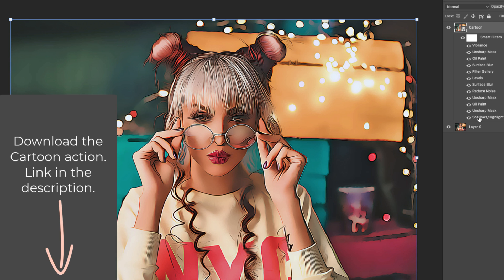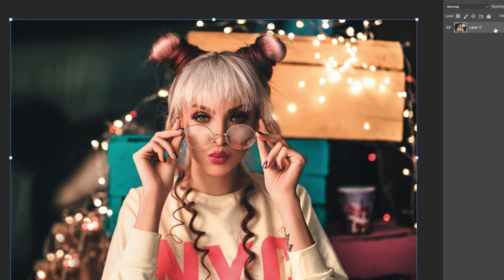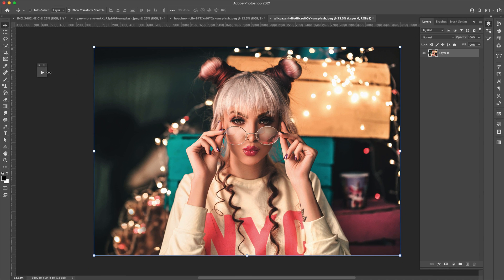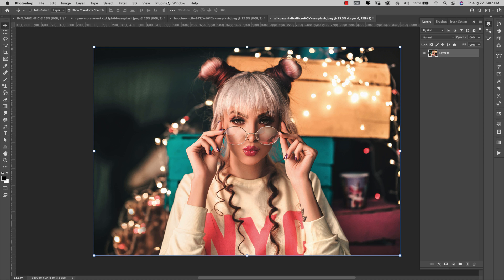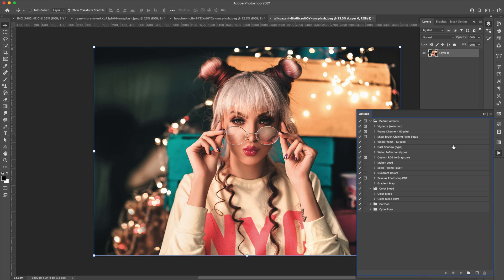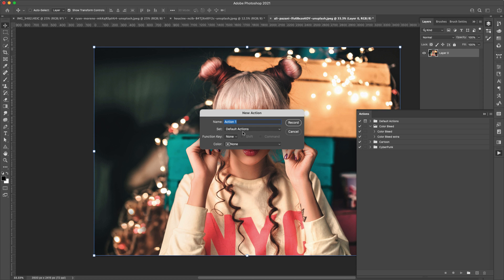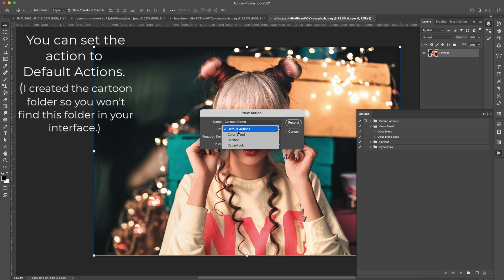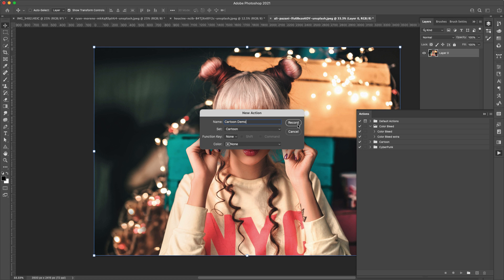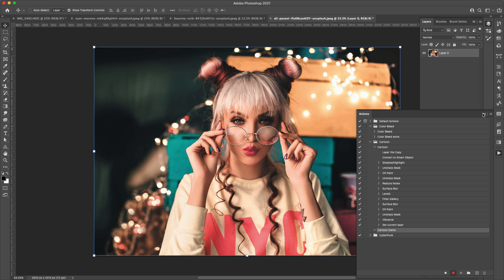I'm going to go over all of these. I'm going to delete that layer and start over with this first layer. I already have my action here — this is the thumbnail for actions. If you don't see that on the side, you can go to Window and then Actions to bring that up. To create an action, come to the little plus symbol. I'm going to call this 'cartoon demo' and put it in the cartoon folder. If you use this style a lot, you can assign it a function key. Then I'll press record and start recording the action.